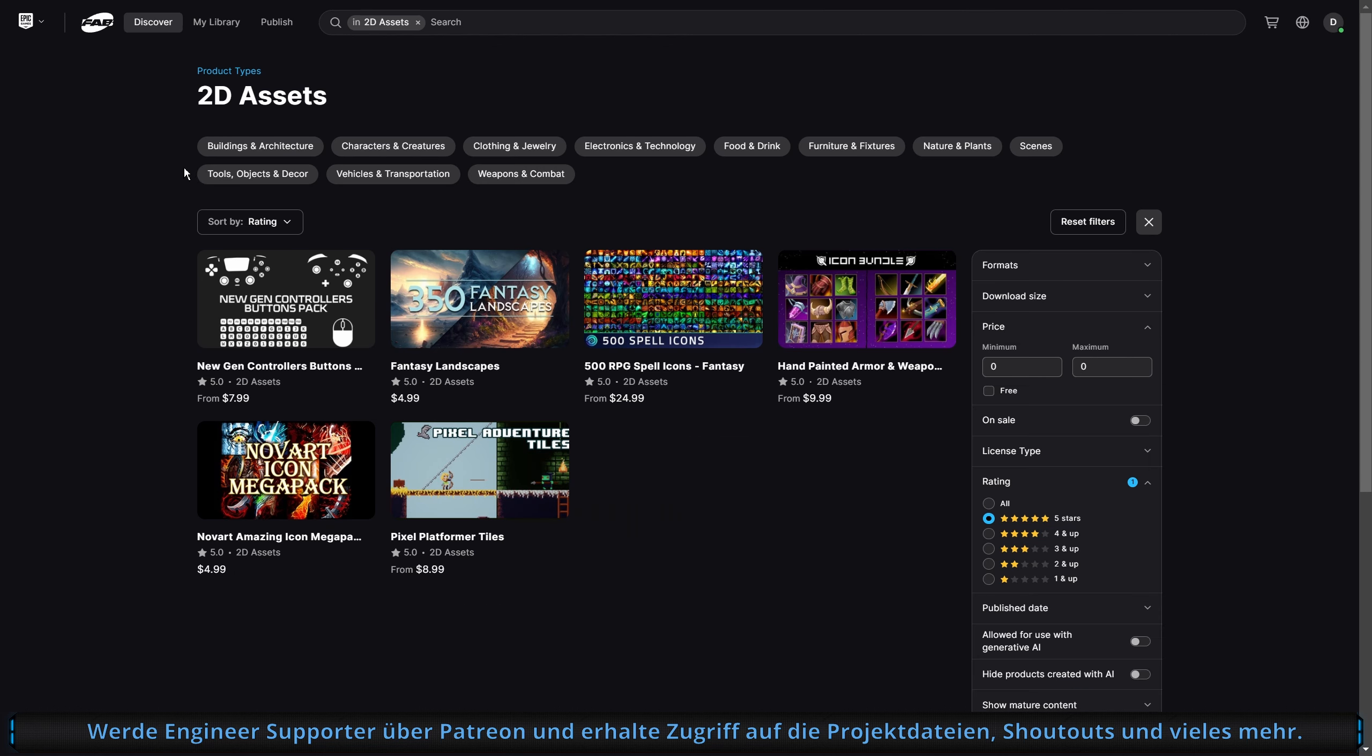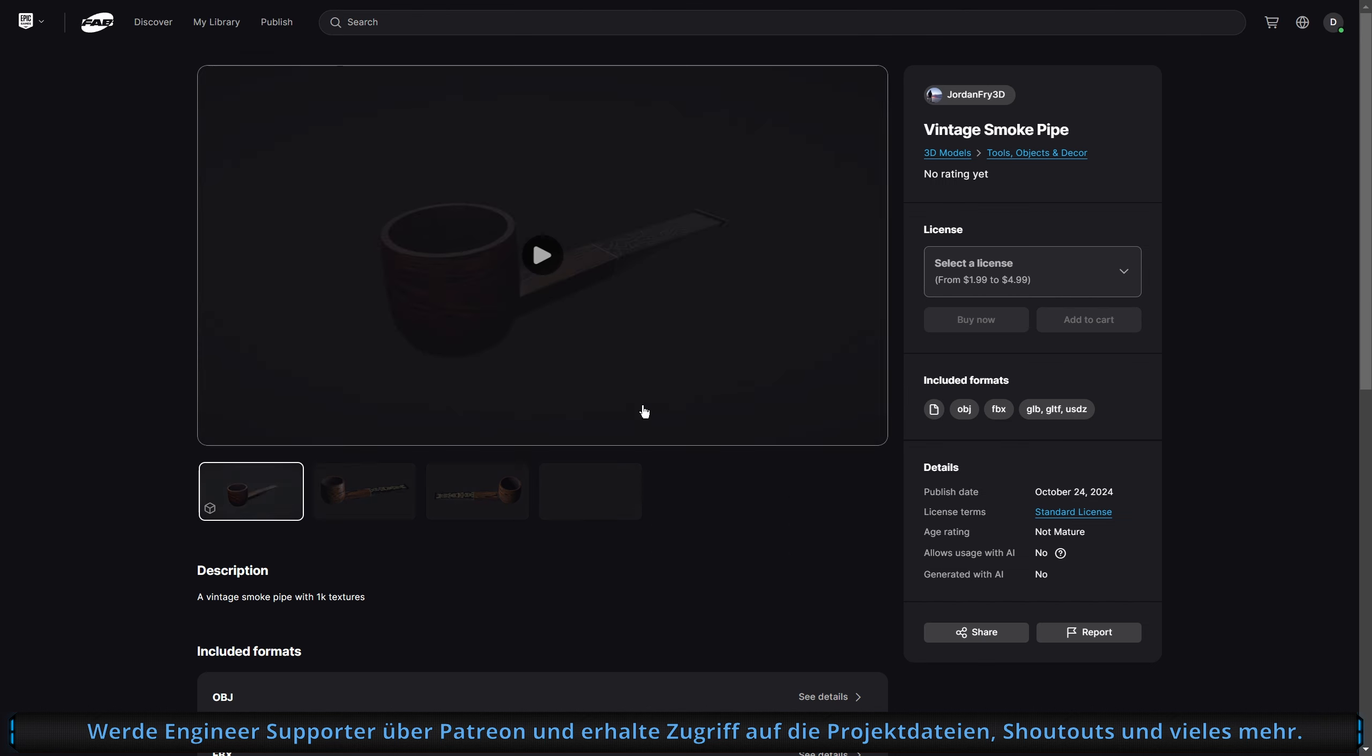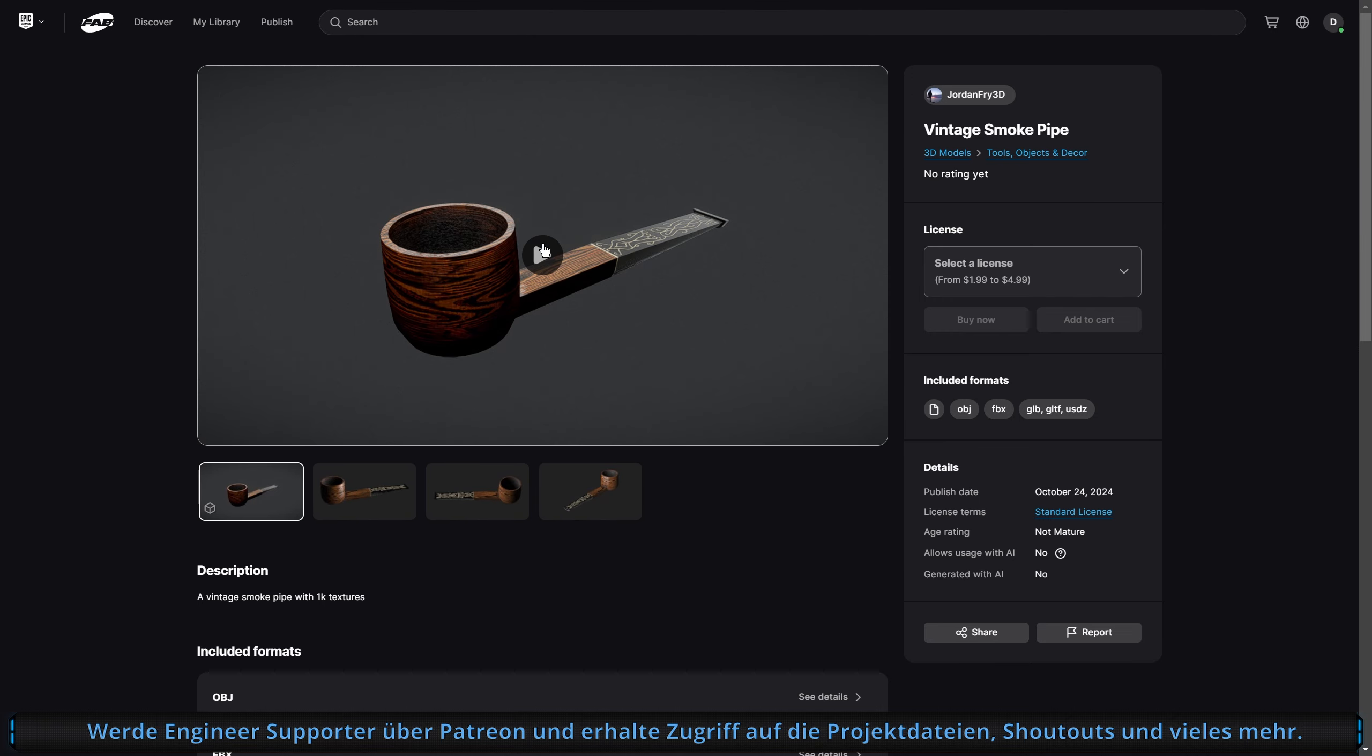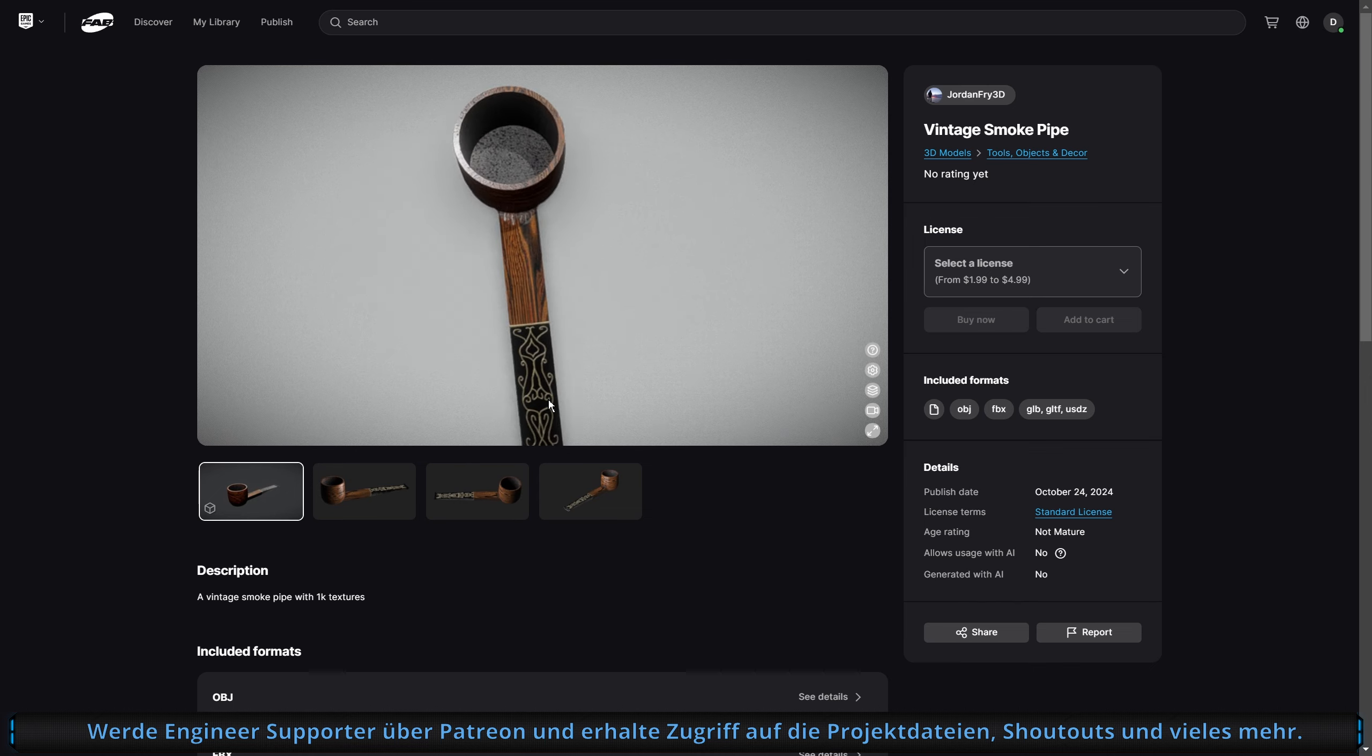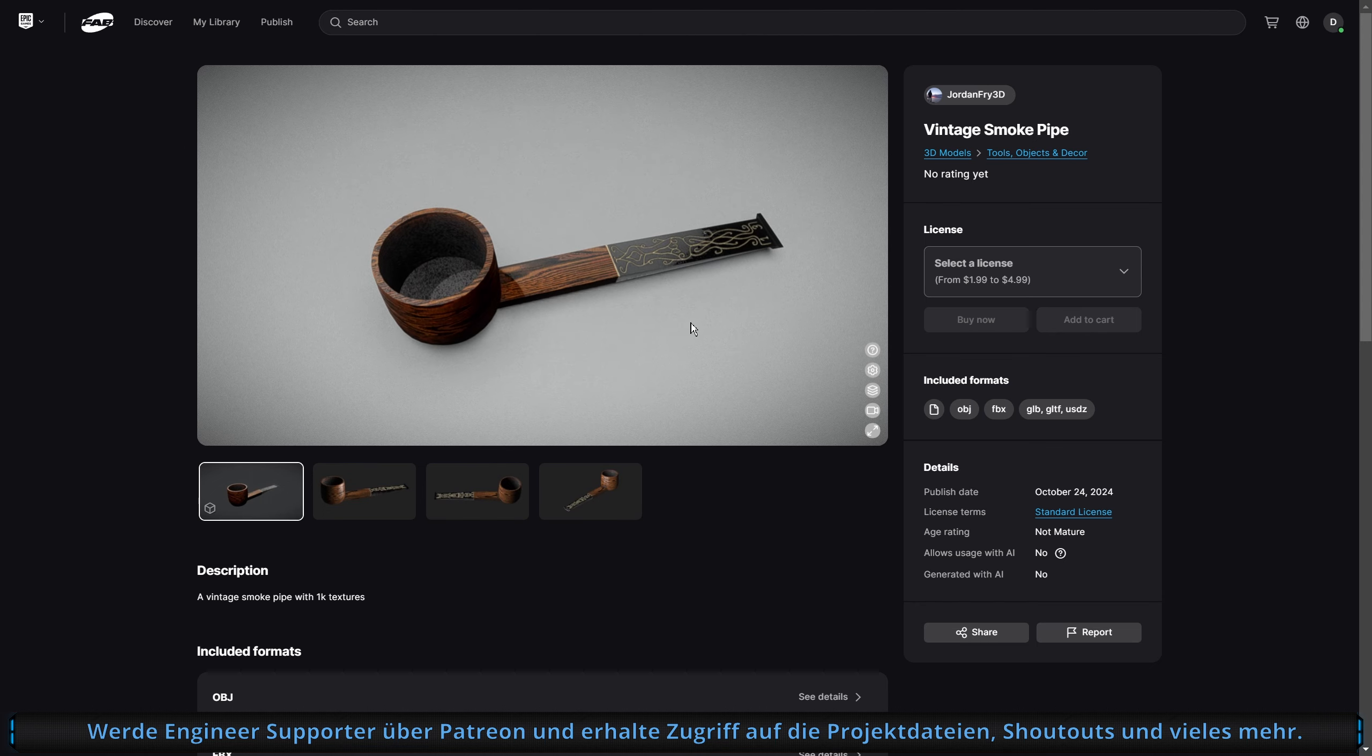Was haben wir noch? Den 3D-Kram. Hier ist dann eben diese Sketchfab-Ansicht. Und das ist schon ziemlich cool, dass man sich seine Objekte dann nochmal wirklich von allen Seiten anschauen kann. Das ist auf jeden Fall mega geil.